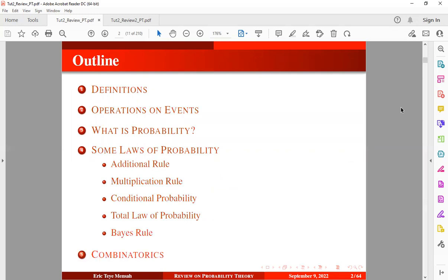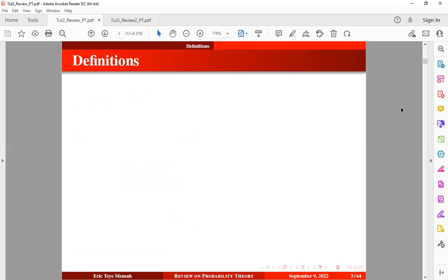And finally, to identify the types or forms of combinatorics. This is basically concerned with counting, selection or arrangement of objects within a finite or discrete system. Alright, so now let's jump into our first session known as definitions.